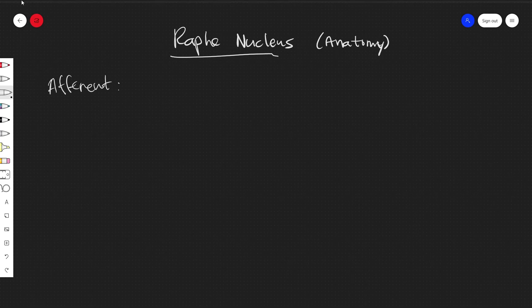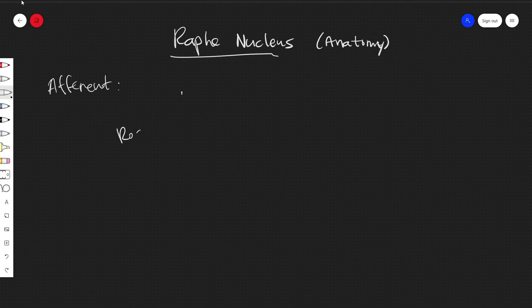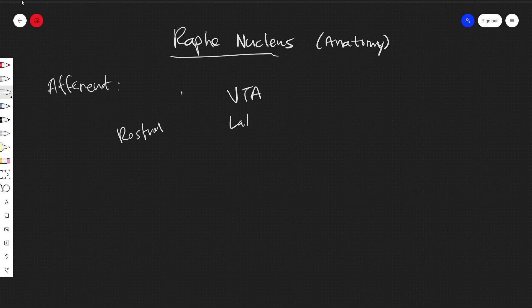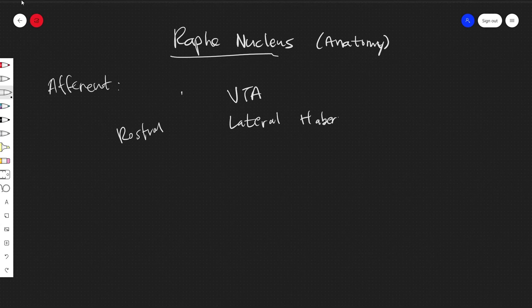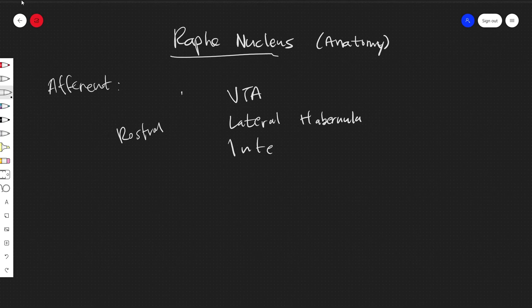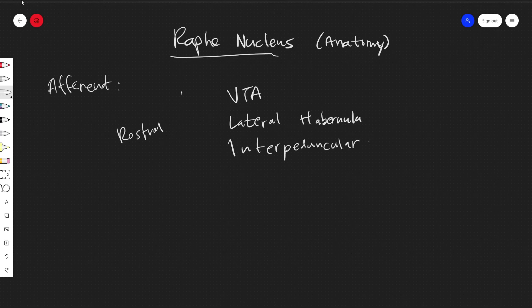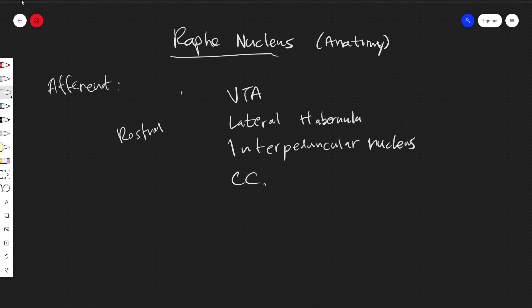And what has been found is that for the rostral group, we'll have afferent connections from the ventral tegmental area, the lateral habenula, the interpeduncular nucleus, and the cingulate cortex.